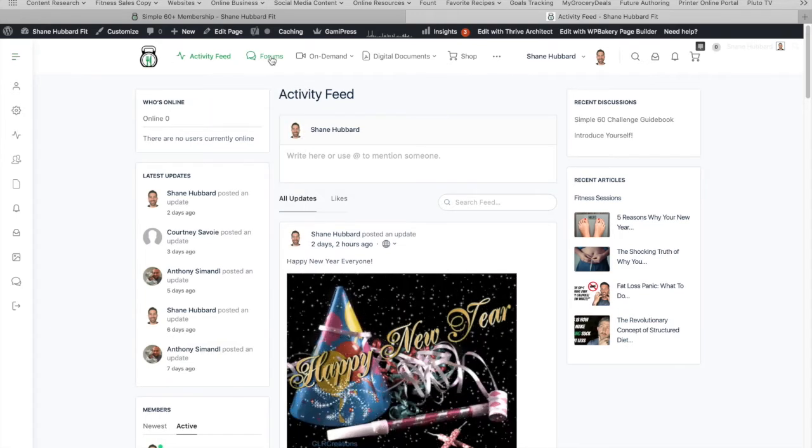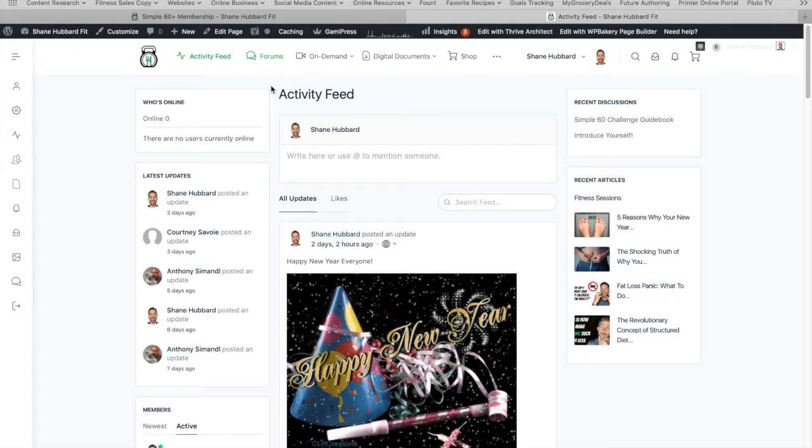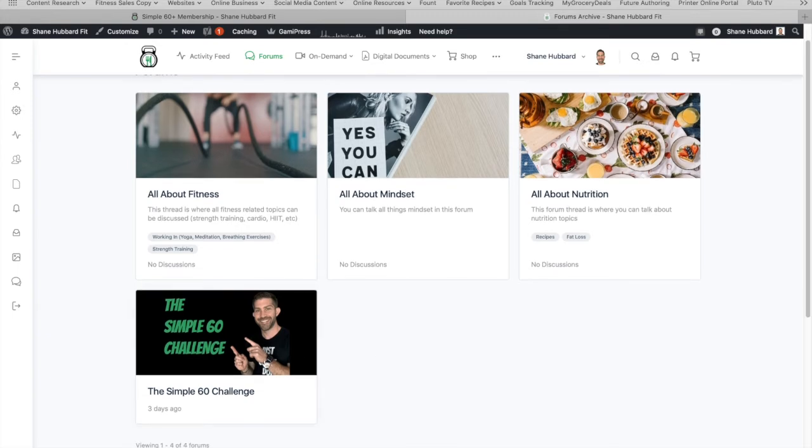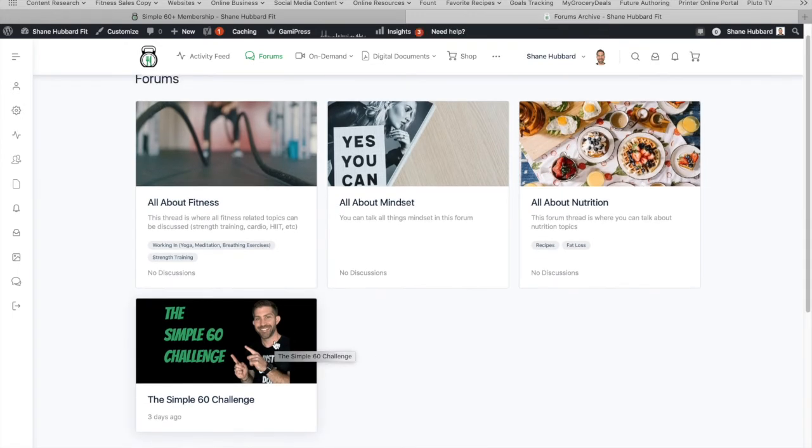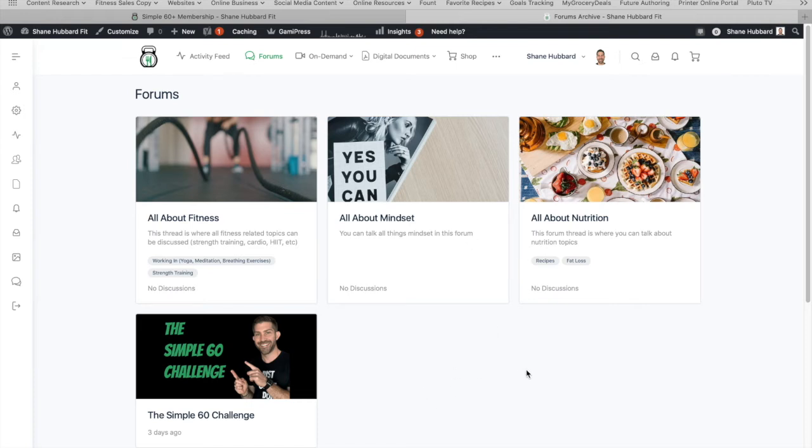So let's go ahead and go to the forums now, which is here at the top. And this is going to be your discussion forum. So there's one for fitness. There's one for mindset. There's one for nutrition. There's one for the challenge. If you did the Simple 60 Challenge, you can ask questions in there. You don't have to have done the Simple 60 Challenge to be a part of the membership. It's just a feature in case you did it beforehand. So this is the forum. And this is ever-growing, just like everything else. There will be more forums as they become more popular. But these are kind of the four major categories.